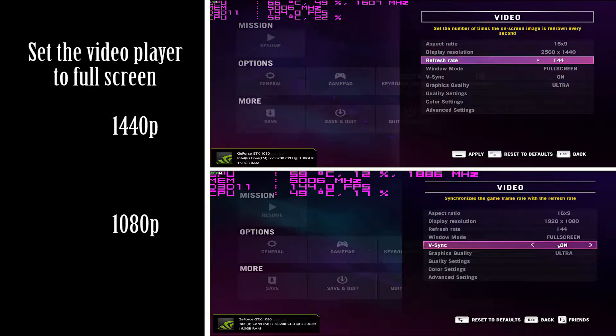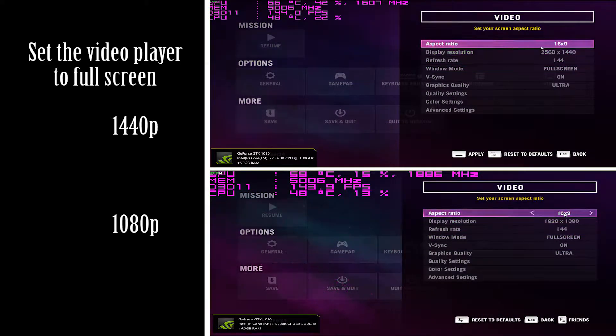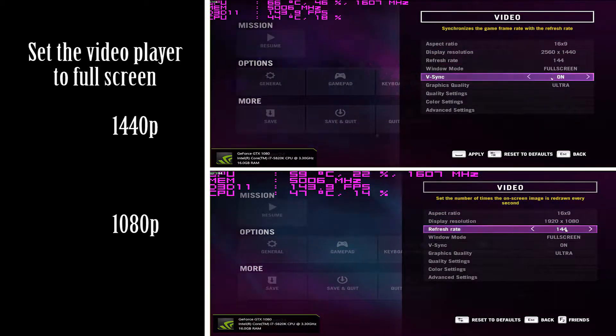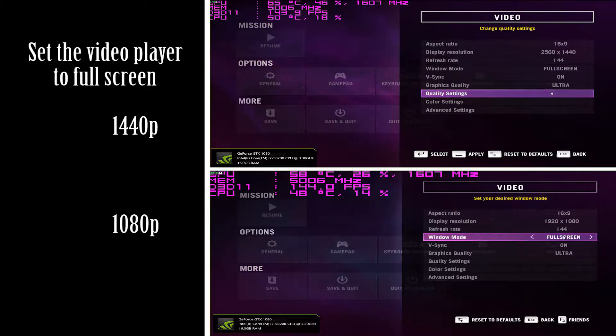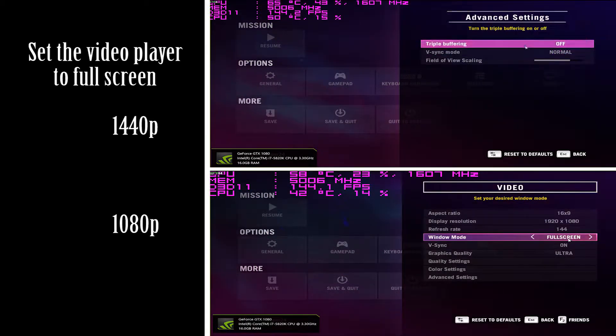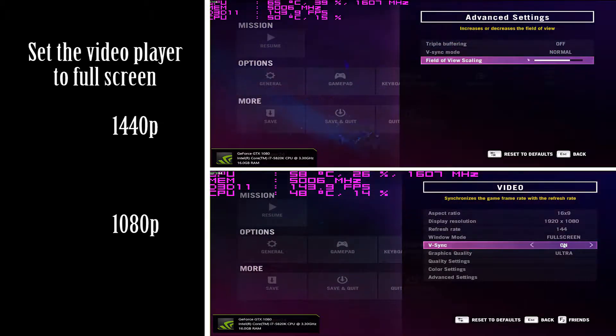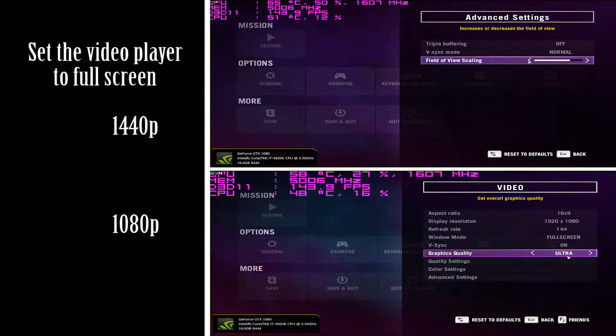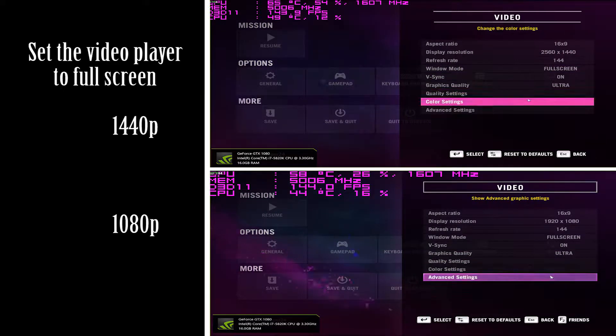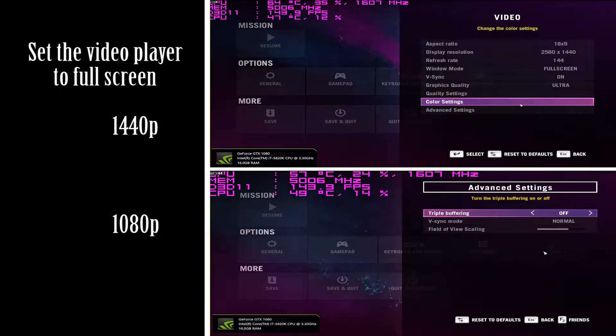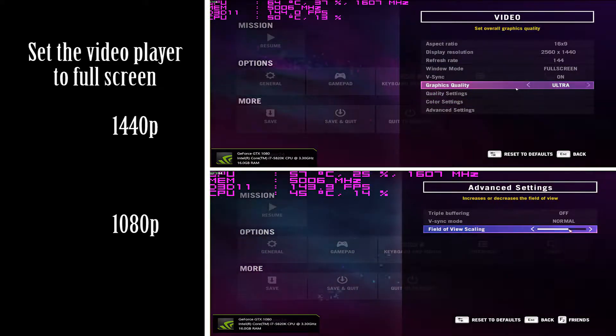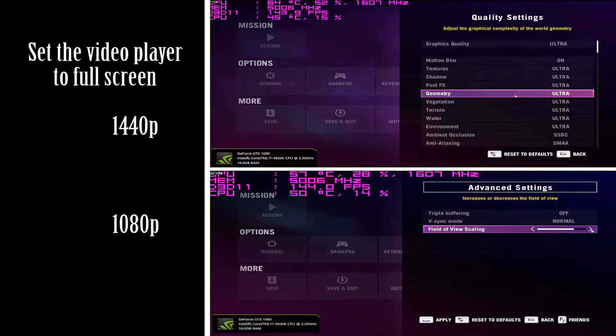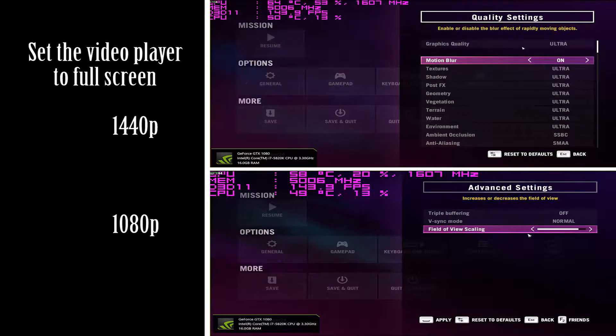Hello guys, like I promised on the unboxing of the graphics card, I am doing the performance test of the EVGA GTX 1080 Founders Edition. The core clock is 1607 and the boost clock is supposed to go up to 1733.